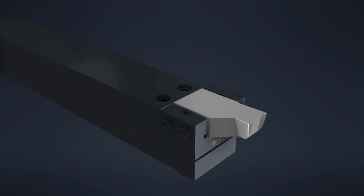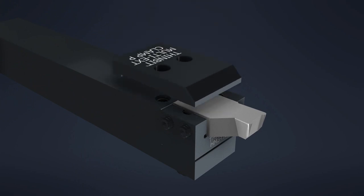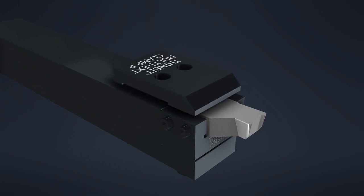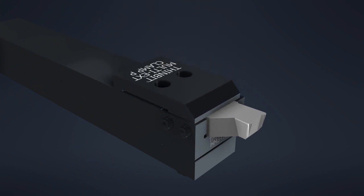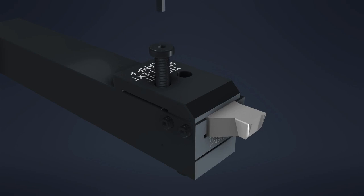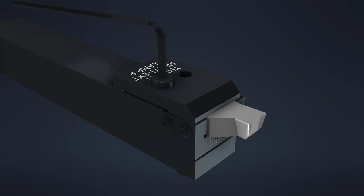Now that the inserts are locked into the pocket, the clamp can be installed. Run the first screw down so it makes contact. Fully tighten the first one. Run the second screw down so it makes contact. Fully tighten the second one.